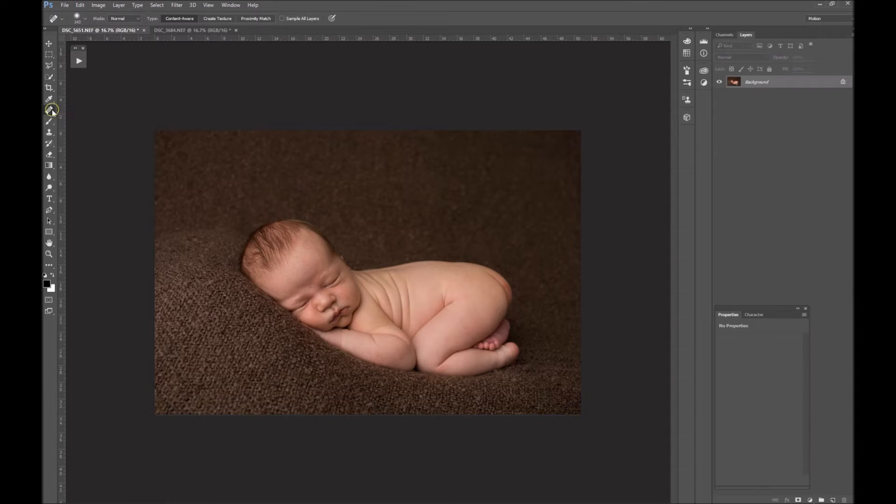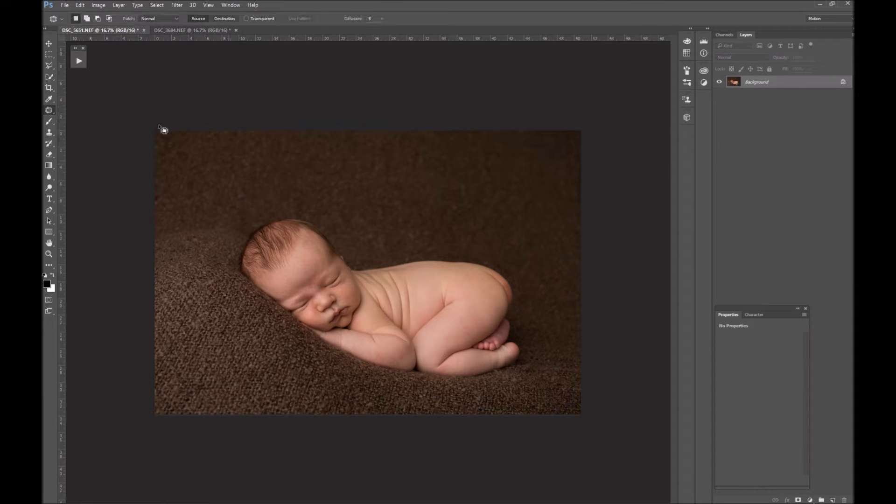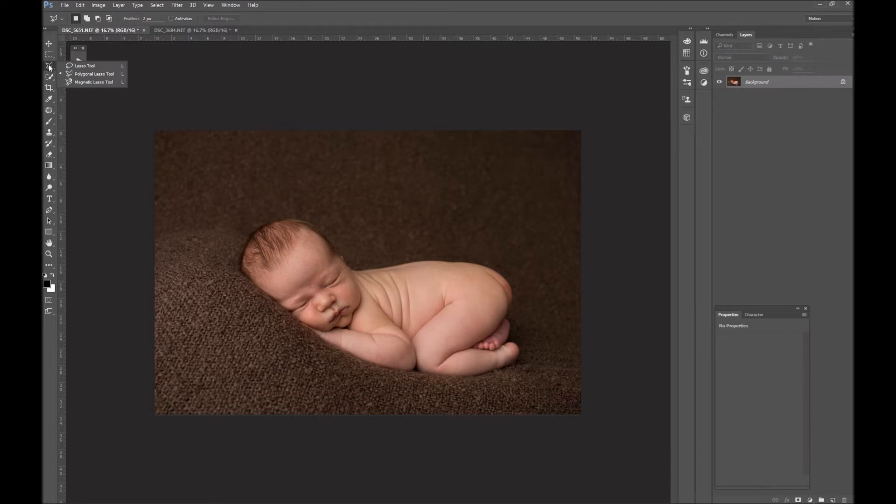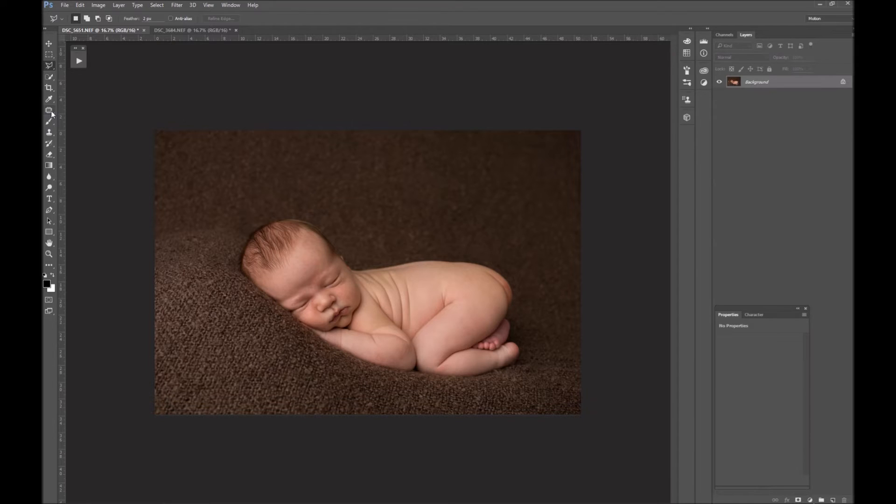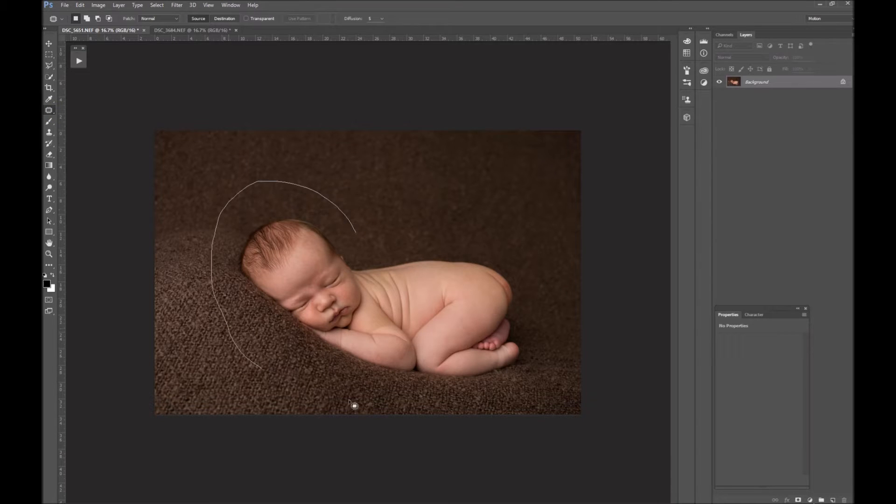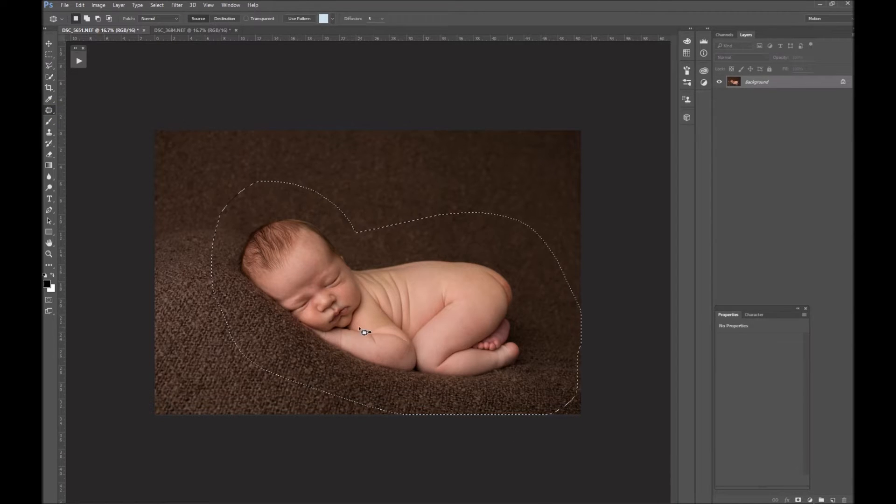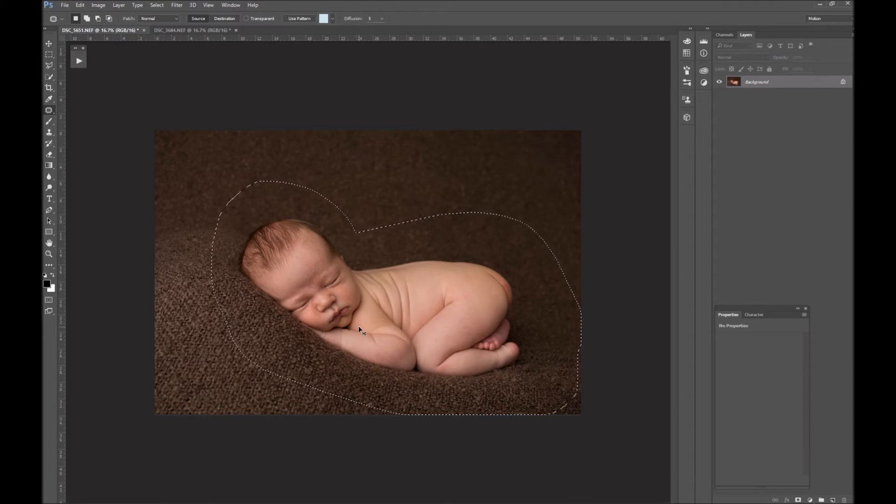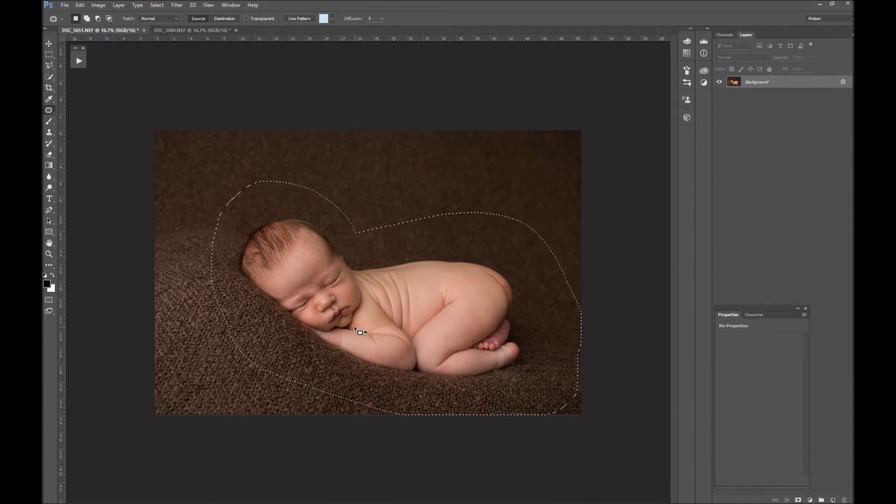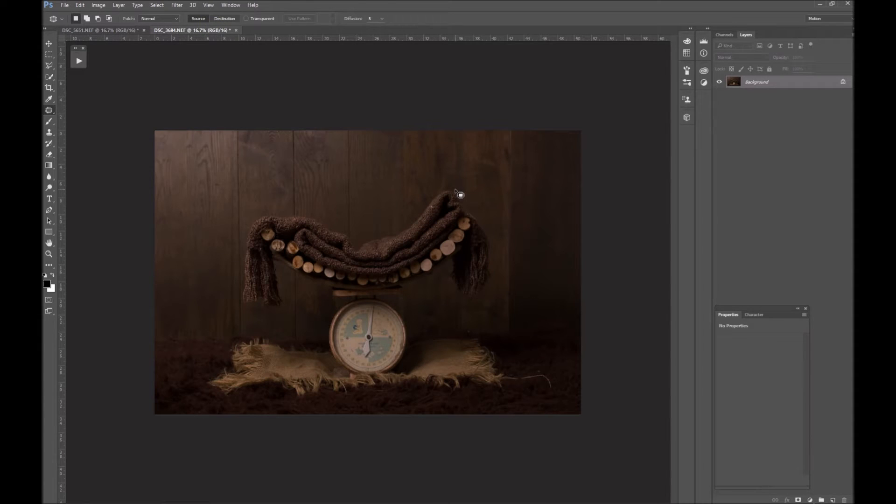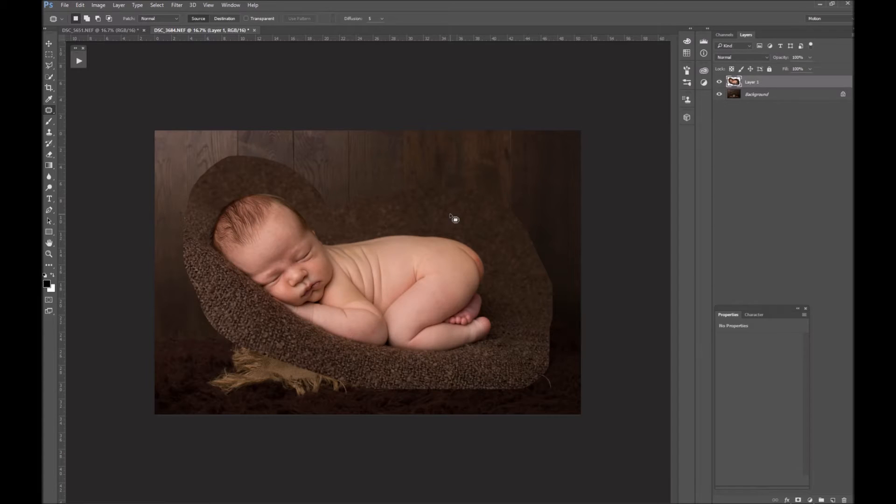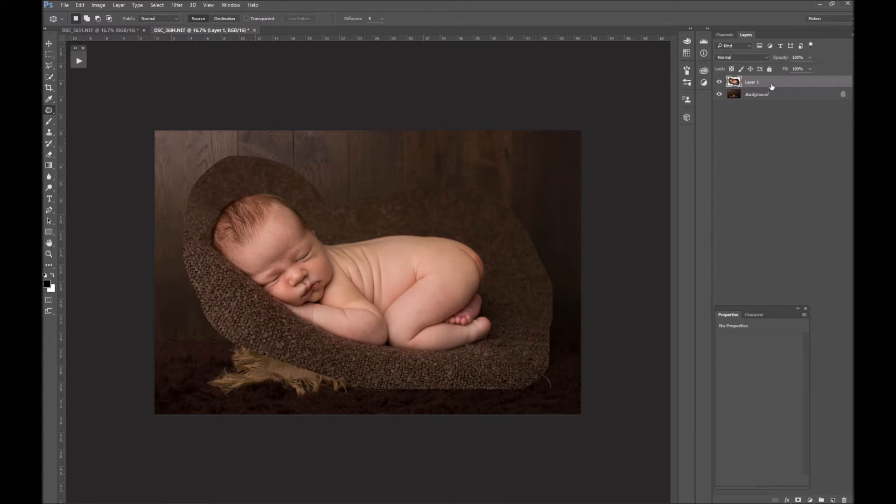So first I'll take patch tool to select—you could use lasso, but I prefer to keep this on the straight line lasso. So patch tool can also double up as a selection. Select the baby, hold down Ctrl or Command if you're on a Mac, Control if you're on a PC, and C to copy. Back here, hold down Ctrl or Command and V to paste, so now we have your baby above the background layer.